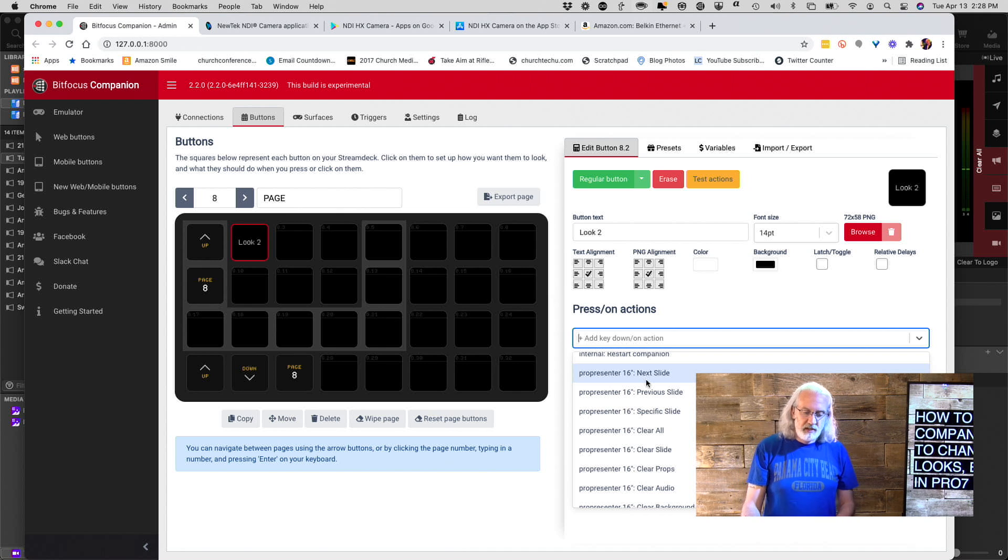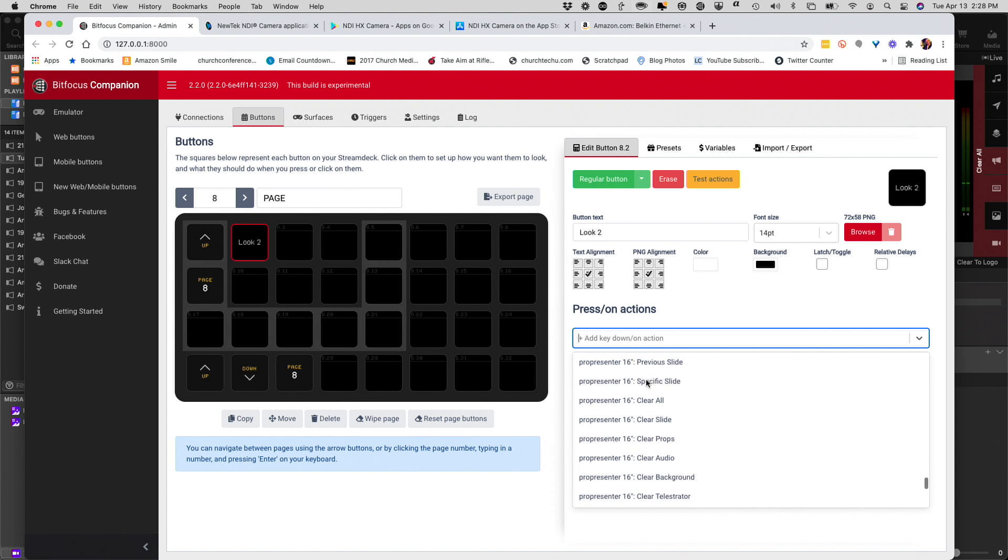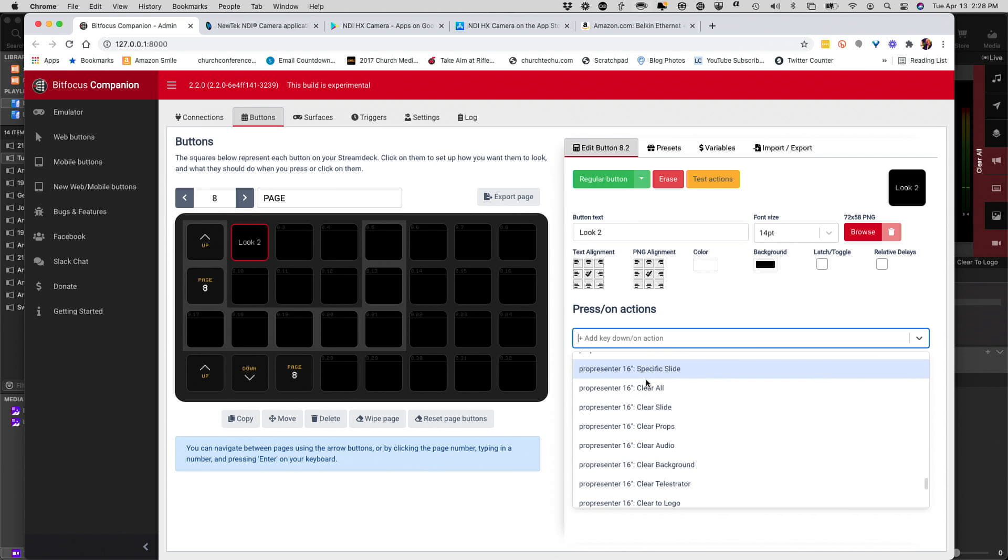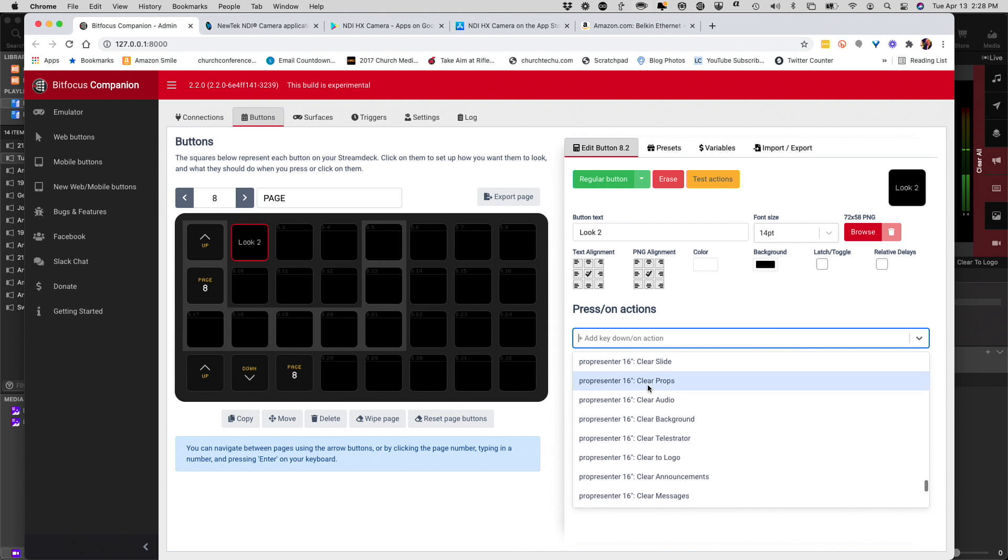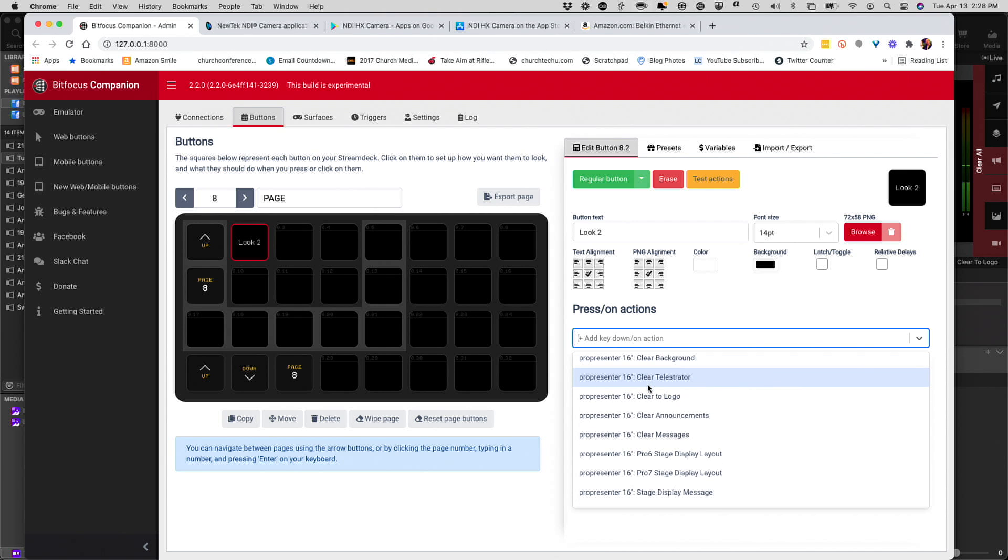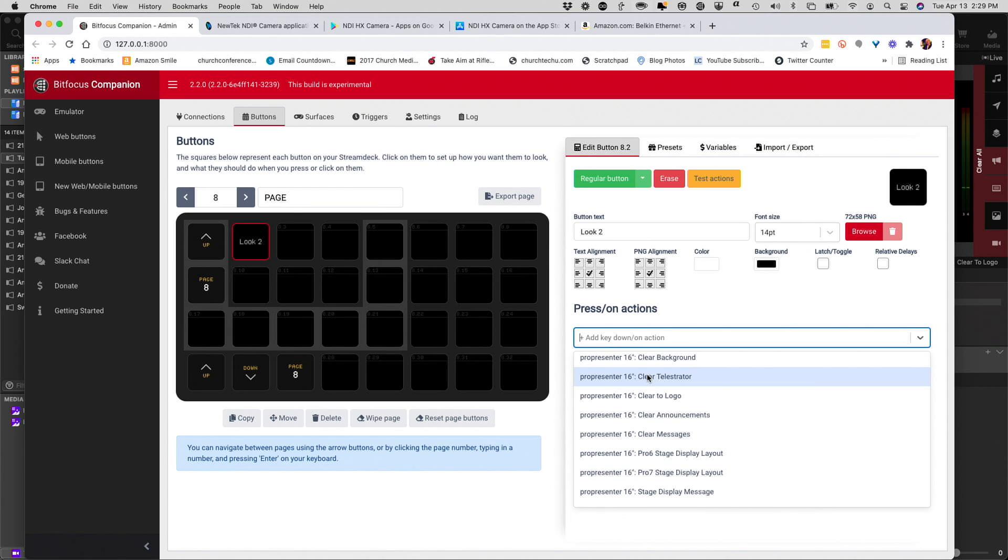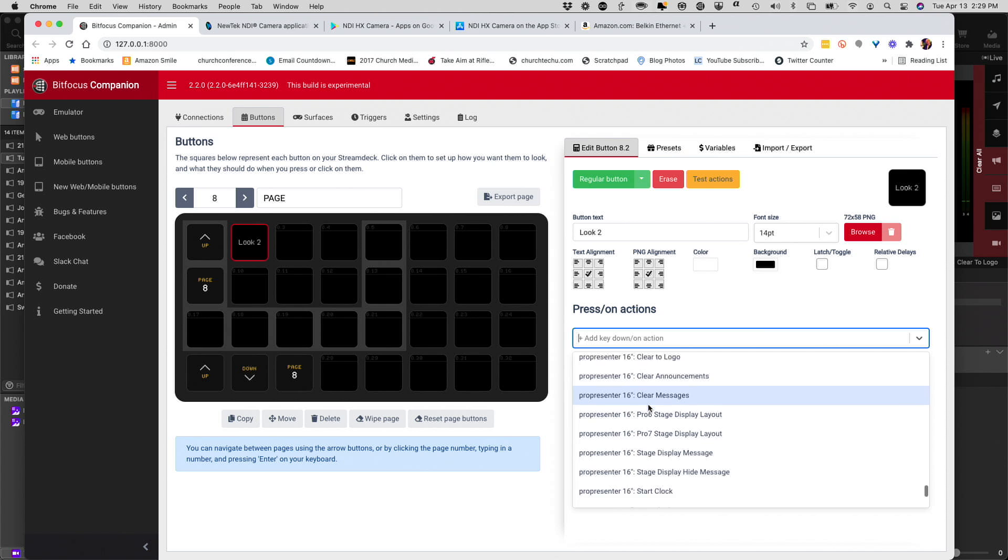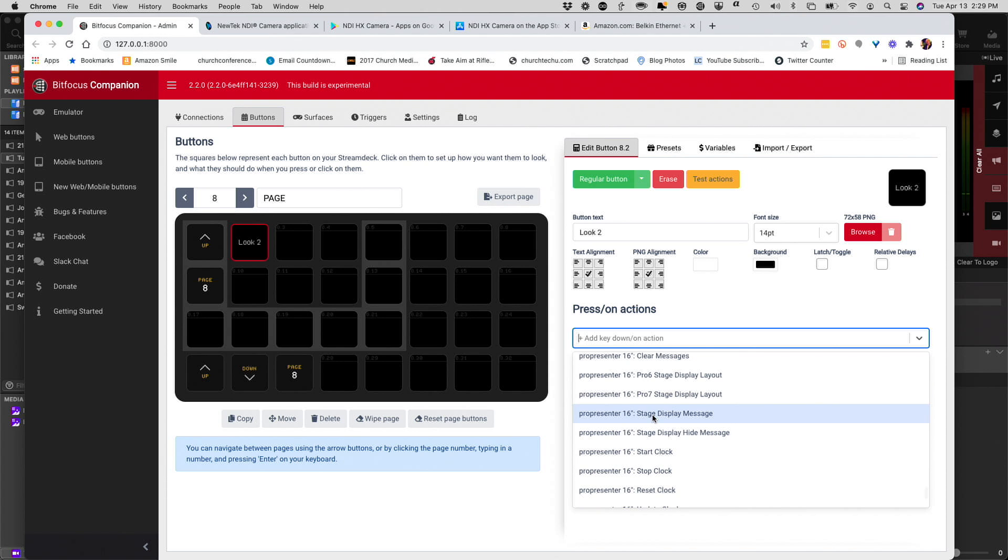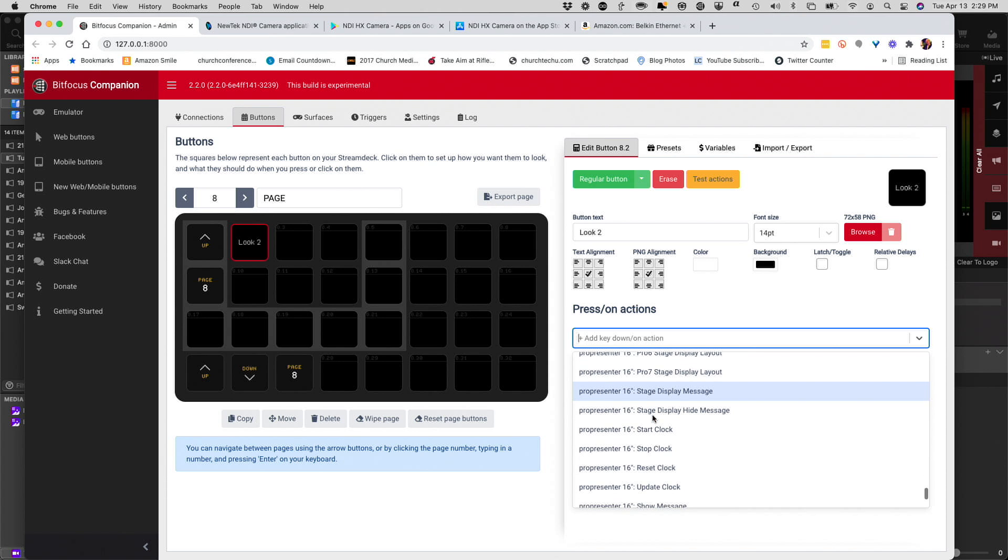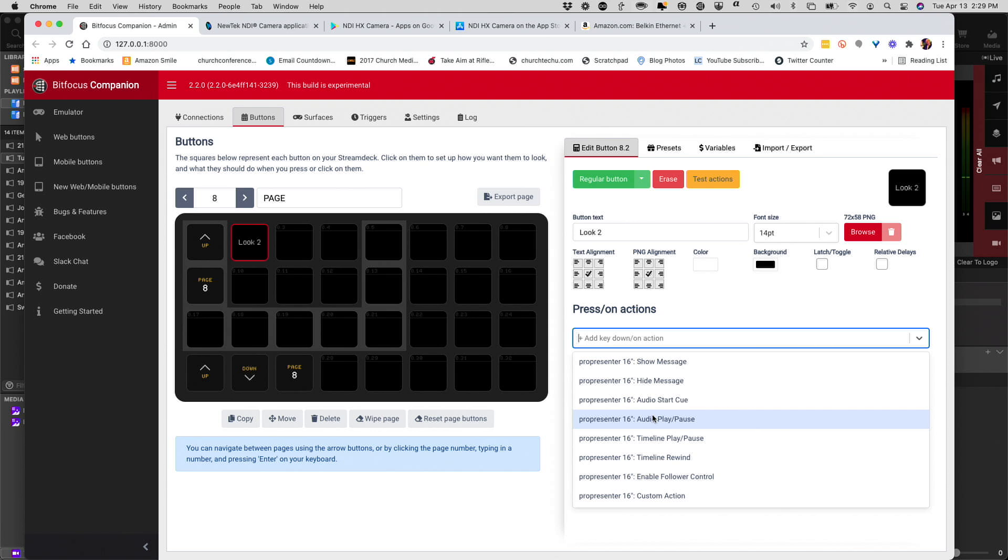Notice here I have a lot of things that I've added in here. We have next slide, previous slide, specific slide. Keep that one in mind. We're going to come back to it in a second. Clear all, clear slide, clear props, clear audio, clear background, clear Telestrator. Although, we don't have Telestrator in Pro 7, but that's just left over. Clear to logo, clear announcements, clear messages. Notice we have different stage display layouts that we can go between. We can change stage display messages. We can do start clock, update clock, etc. Start an audio queue and so on.